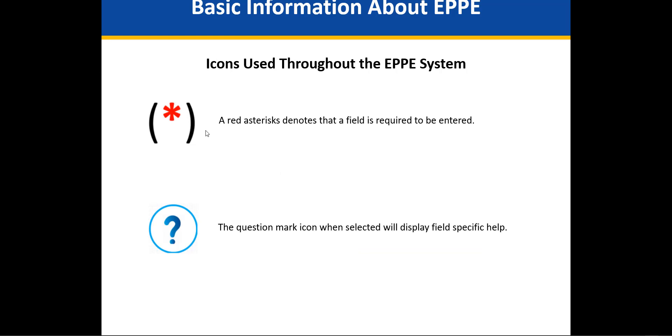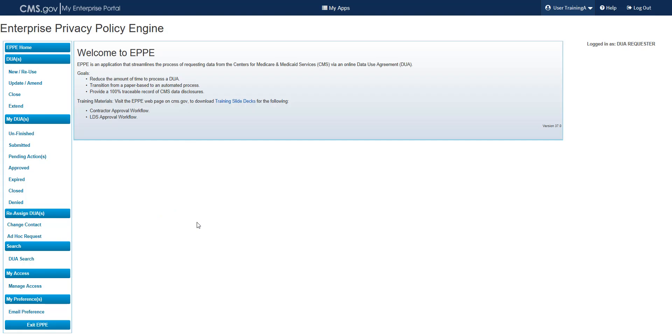Please note that all required fields in EPI are indicated with an asterisk. Also, select any question mark icon throughout the system to display field-specific help. For more information about data use agreements, use the Training Slide Decks link on the EPI homepage. This link will redirect you to the EPI information page on CMS.gov.